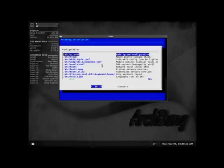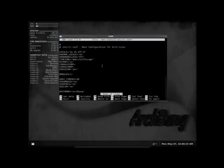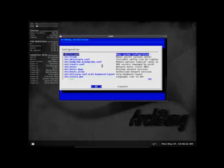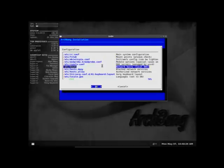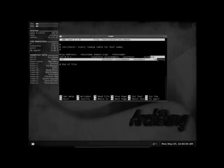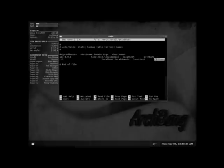If you want to change the name of your system. You need to go here. And change it from ArchBang. I'll leave it there just because I don't care. But then you also need to go into hosts here. And you have to change the name here. On these local hosts. Right here. To whatever you change it like.